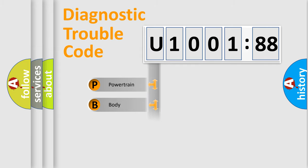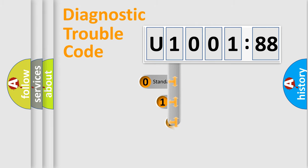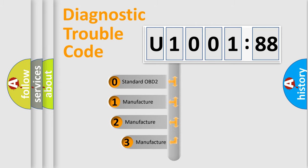Powertrain, Body, Chassis, Network. This distribution is defined in the first character code.